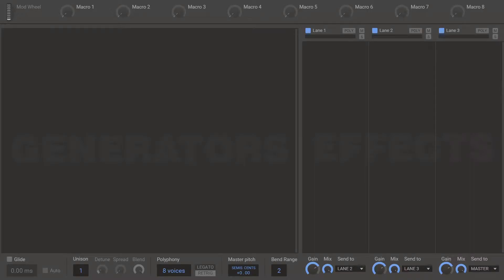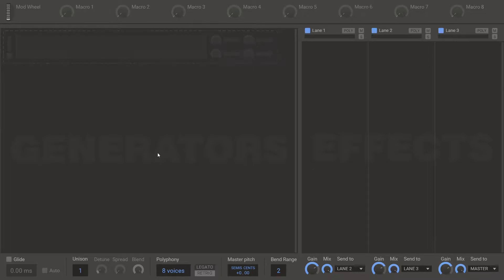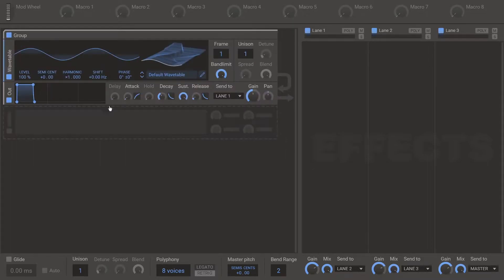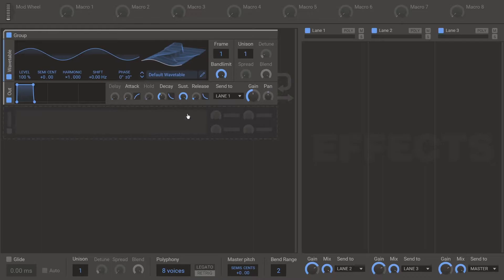This is how to recreate all of Serum's oscillator warp modes in PhasePlant. So the first one is Sync. Here's our wavetable. You could use any generator that you want to sync.